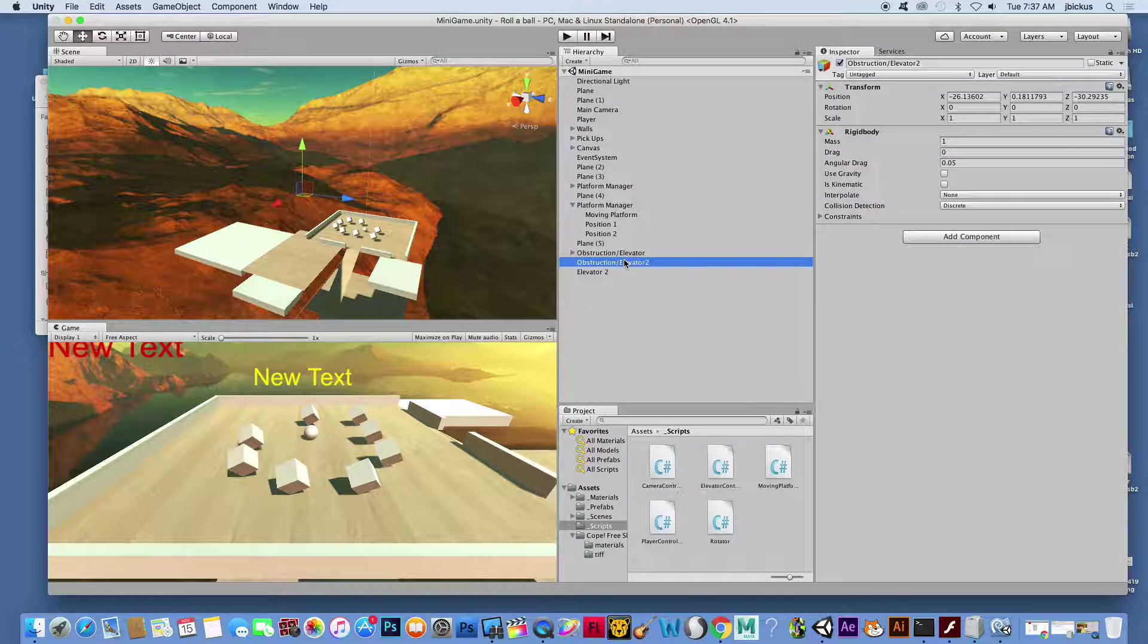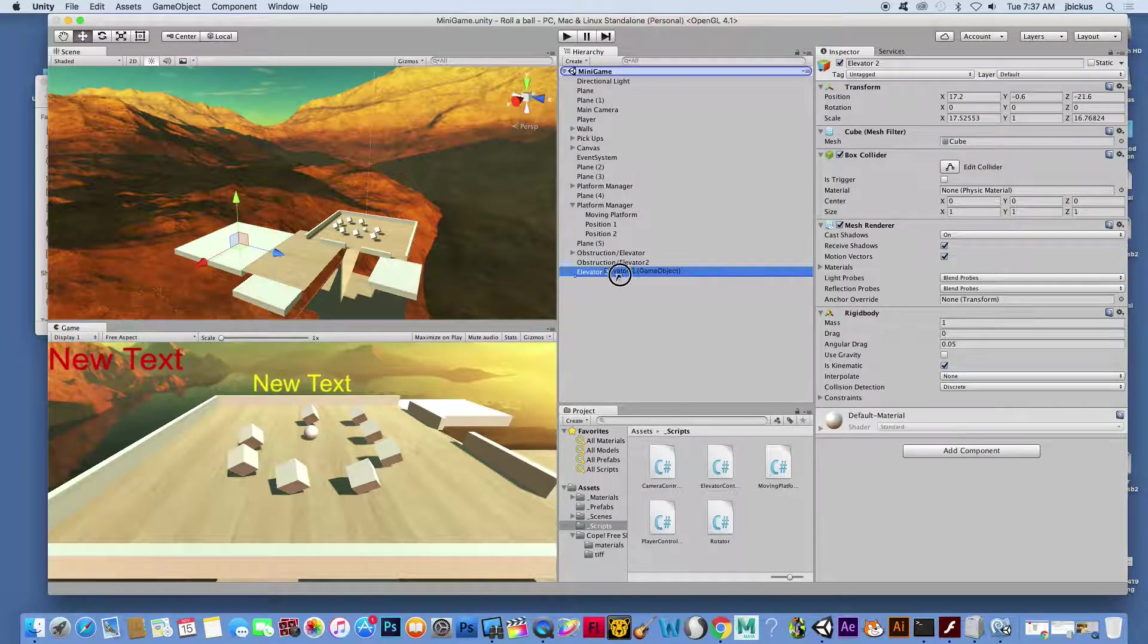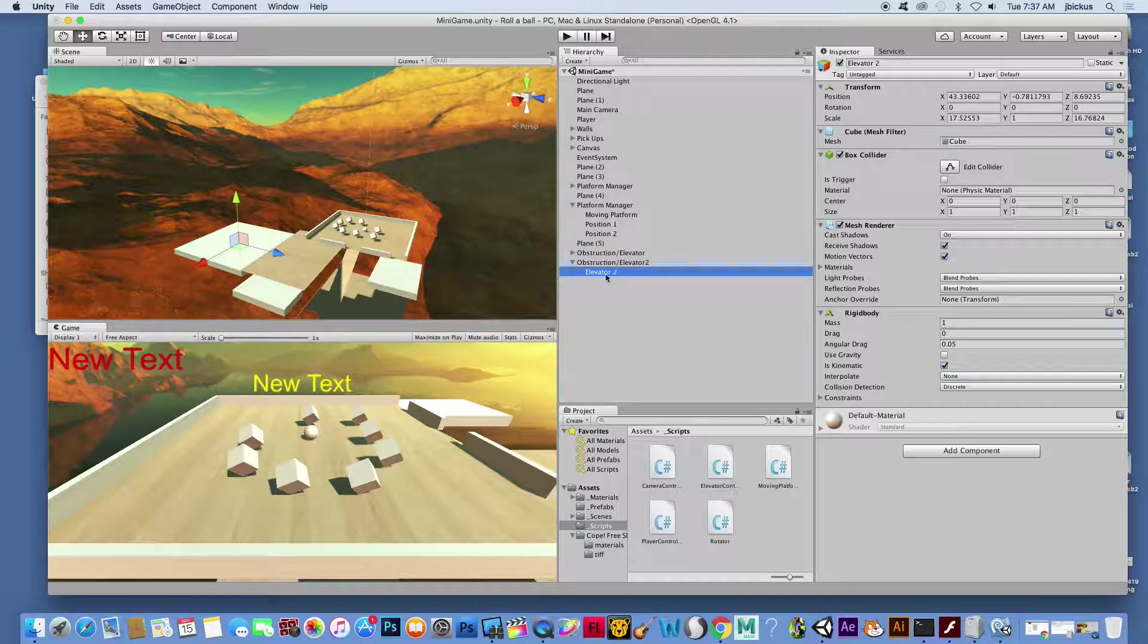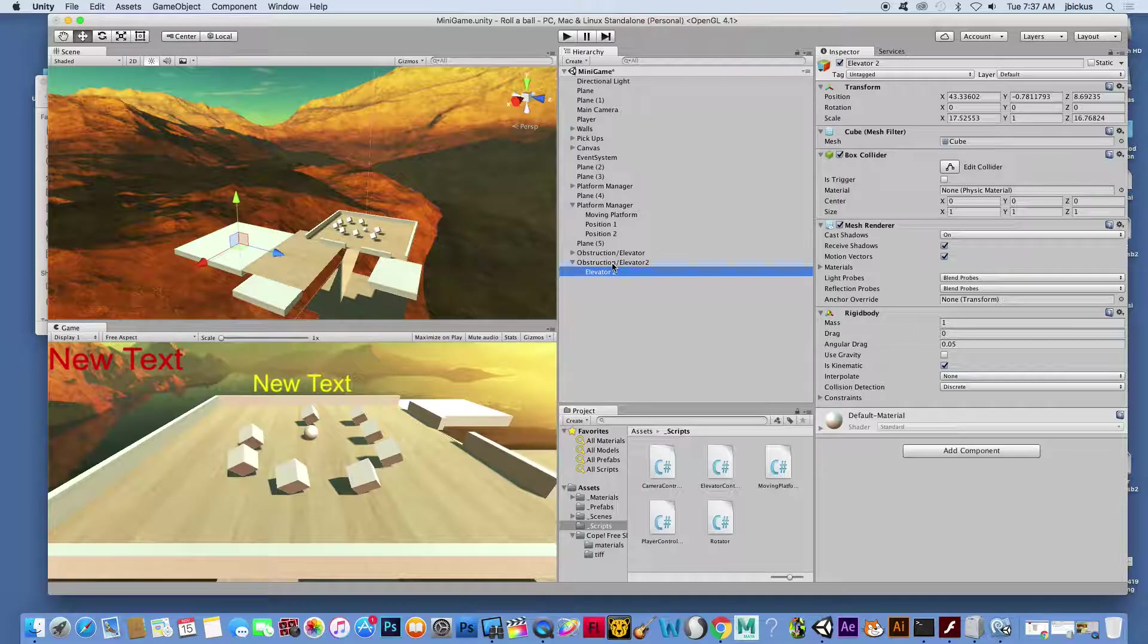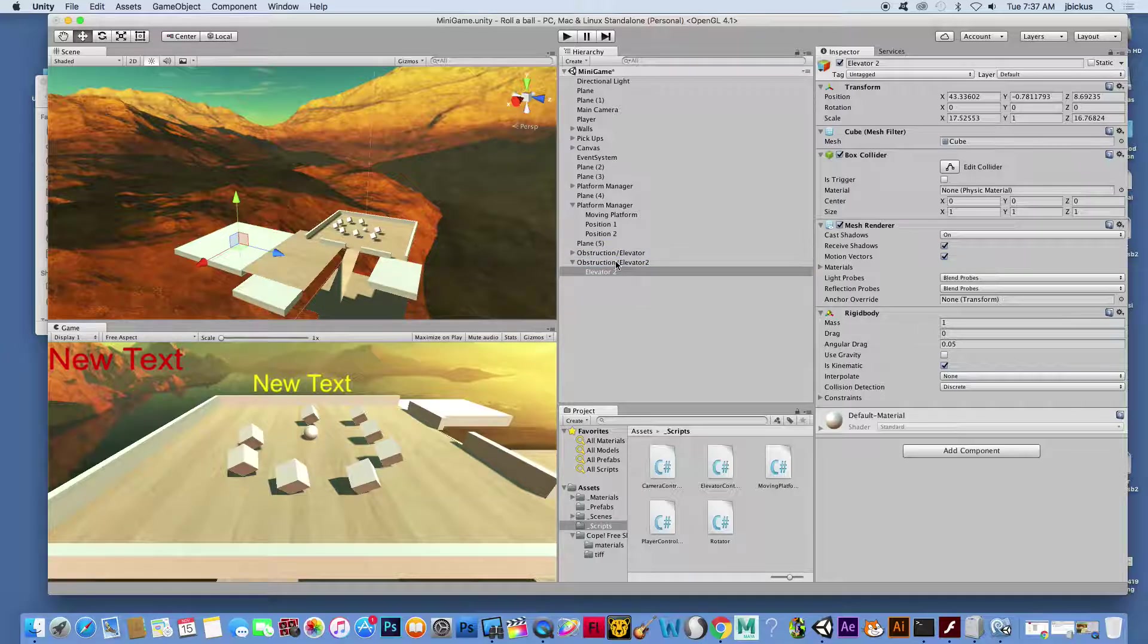We did make an empty object. We have our elevator two, and once again, we're going to drag that elevator two and make the obstruction elevator two the parent of elevator two. So then I'm going to get my elevator controller and drop that onto obstruction elevator two. If I click on it, you'll see here's my stuff for that script.